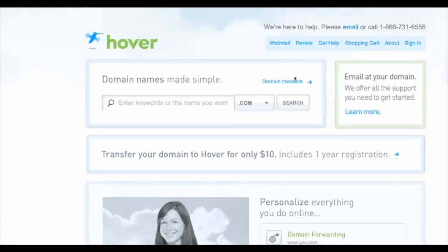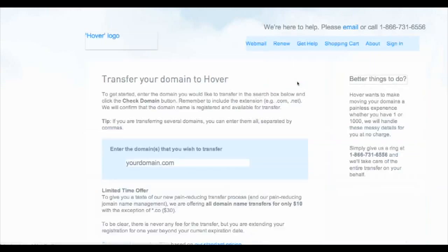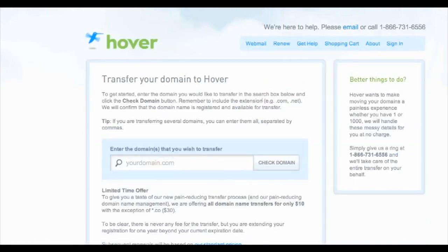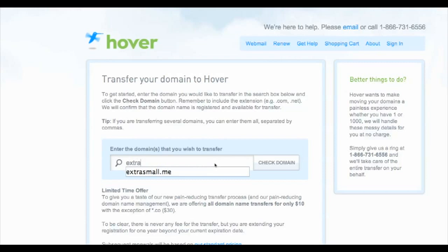You just want to click on domain transfers, or you can go to hover.com/transfer. Then you want to enter your website, the domain that you want to transfer over to hover.com. For me, that's extrasmall.me.